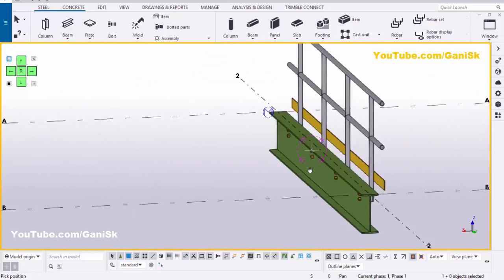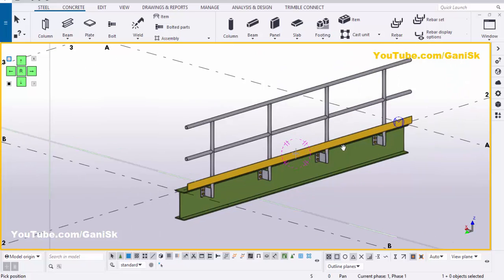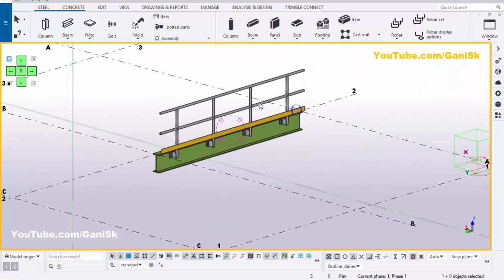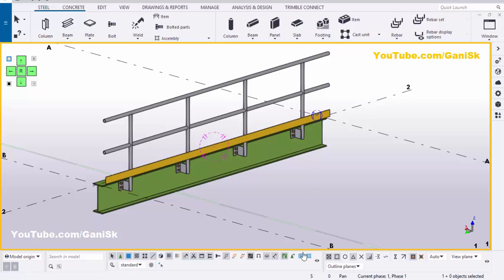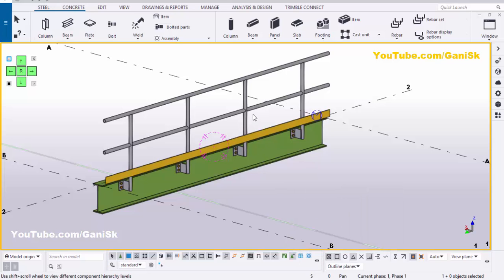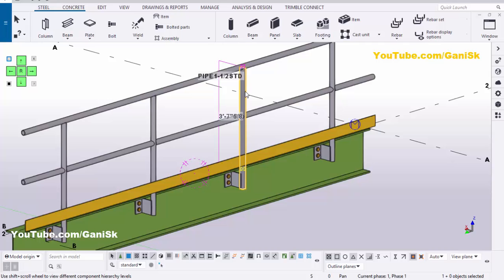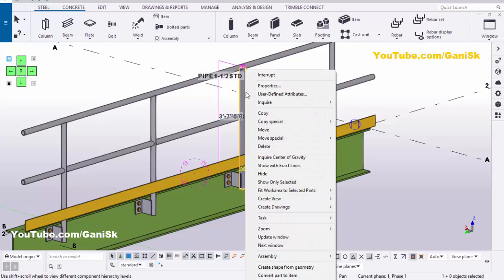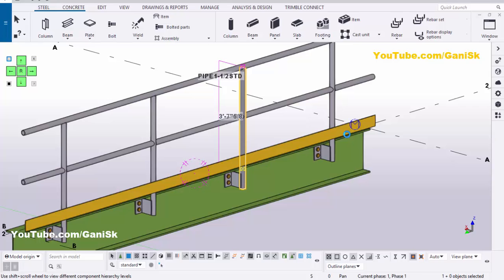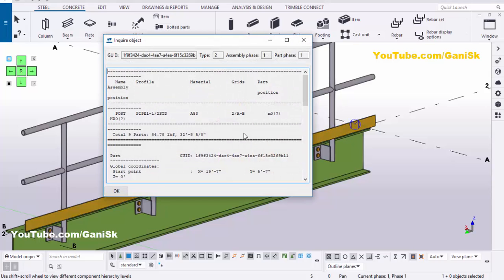Now we're going to edit this pipe railing as required. Right-click on mouse, interrupt. Click on this option — Select Object and Component. Now select this pipe, the vertical post. Right-click on mouse, Enquire, click on Part. You can see by default we have the pipe size is Pipe 1 and 1/4 HDD, standard pipe.